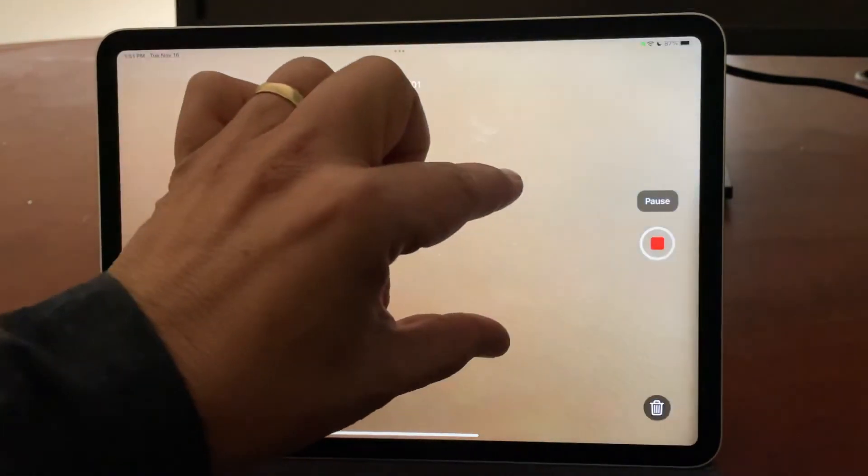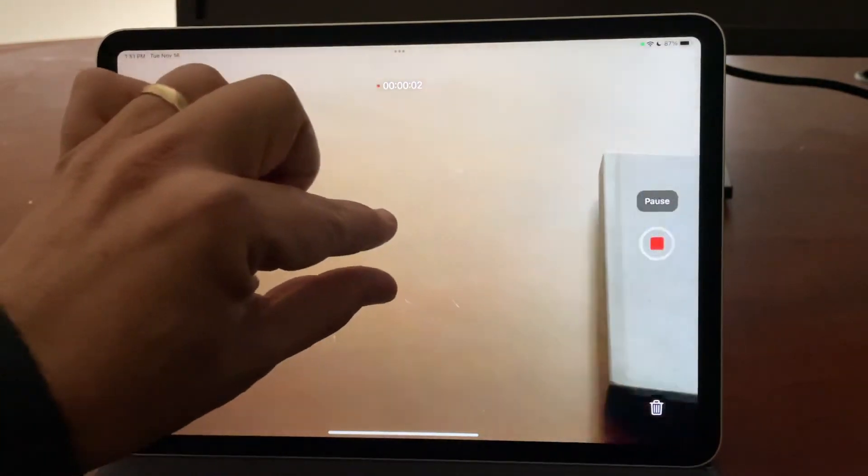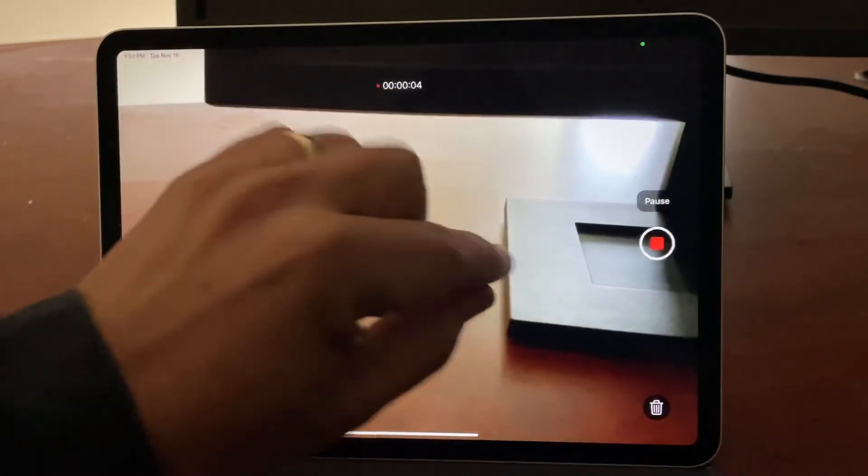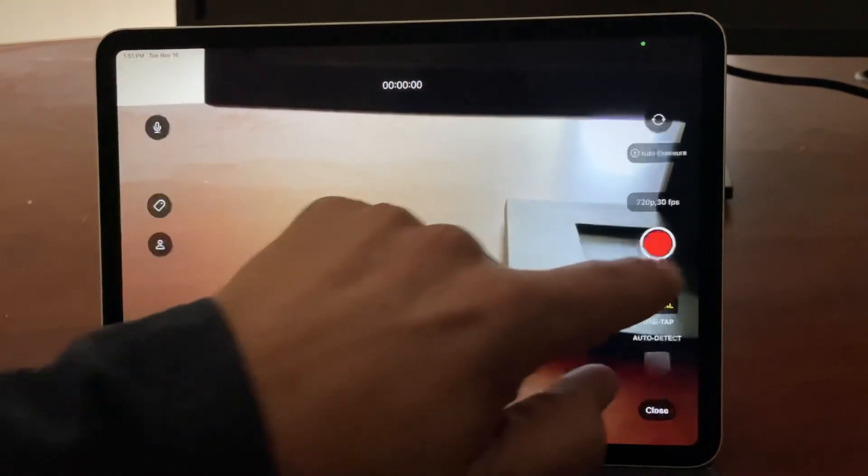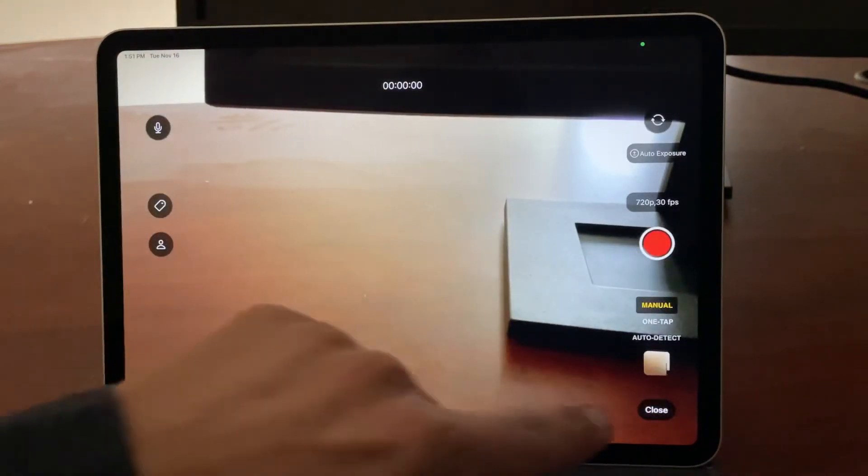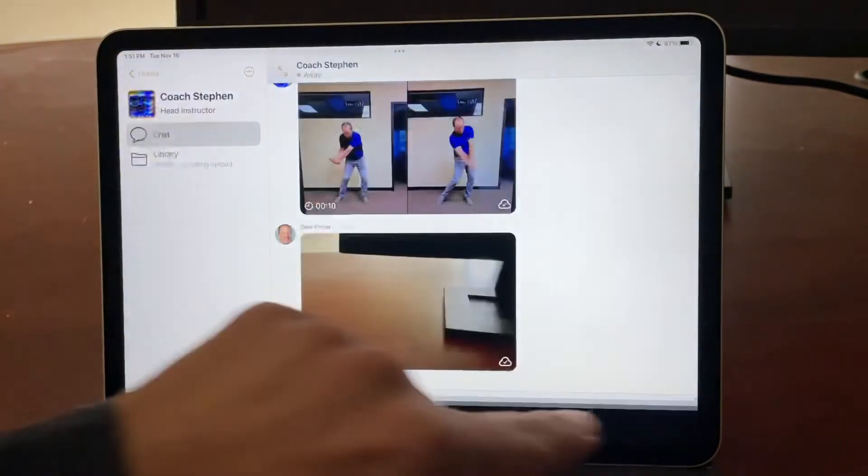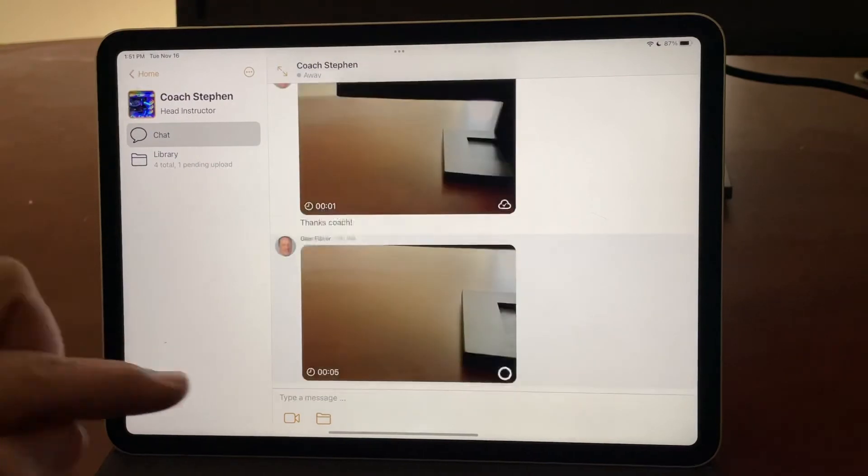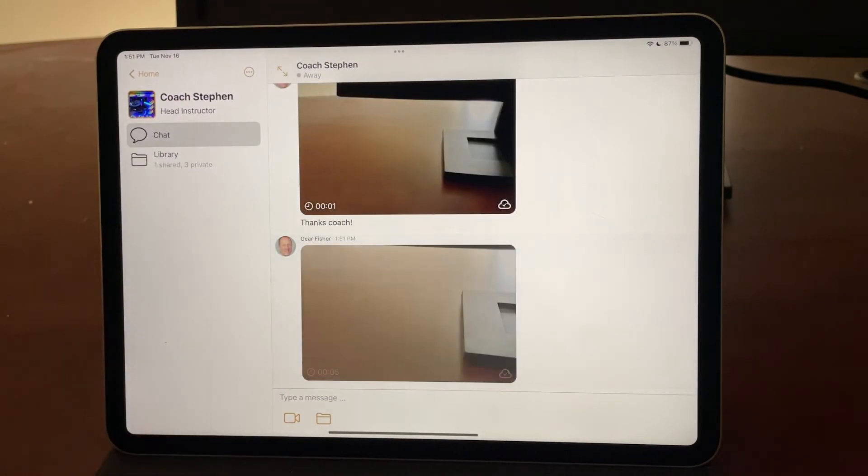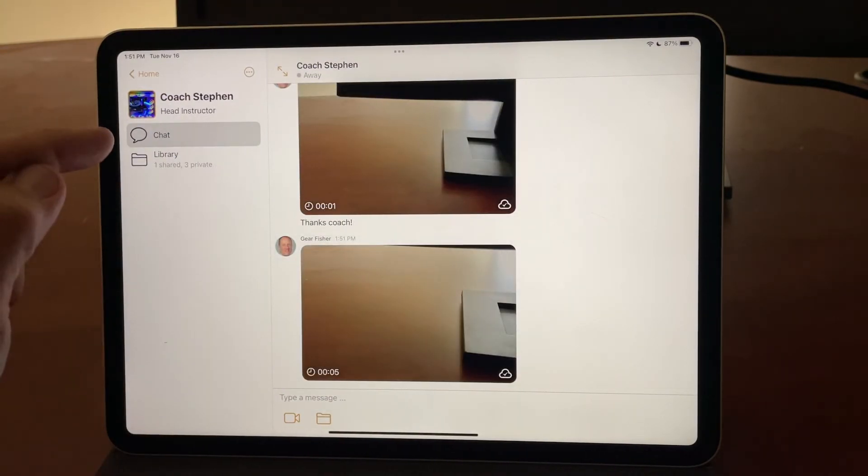I can record my video. This time, I'll zoom in a little bit, show some action. When I hit stop, that video is immediately shared over to my coach because I'm in the chat section.